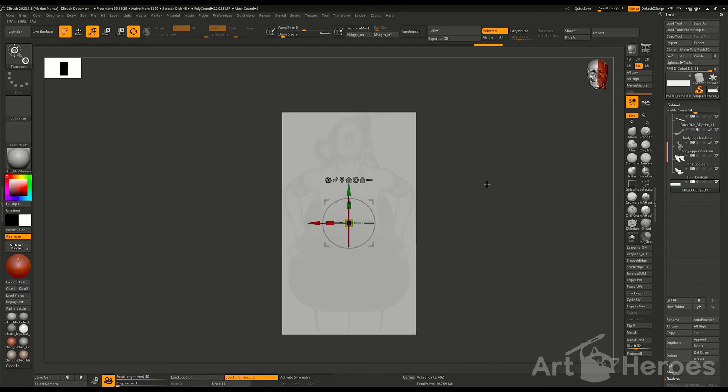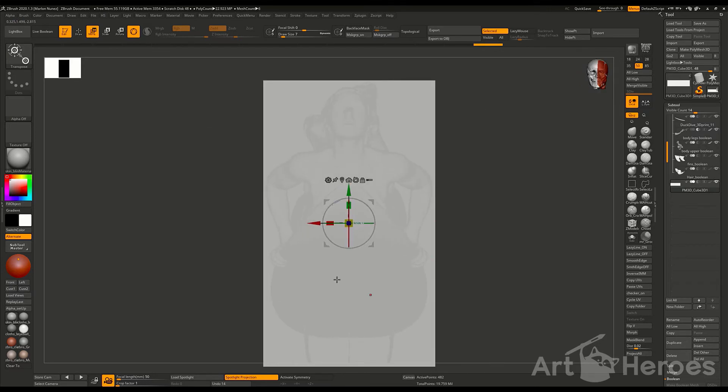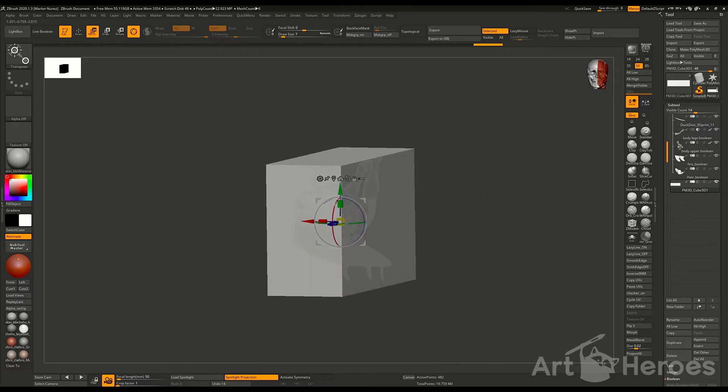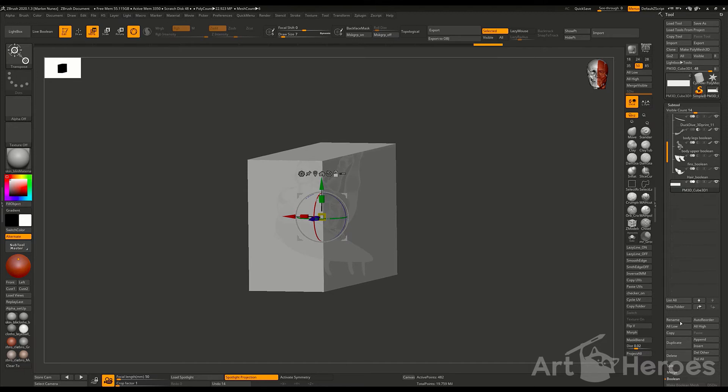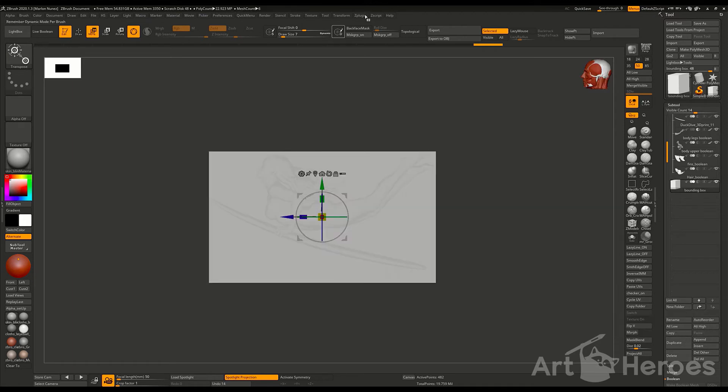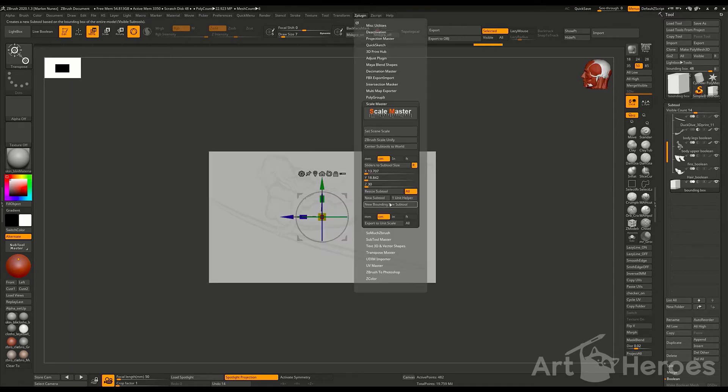Okay, so right now it looks like everything is inside of the bounding box. Everything looks all right. So let's just go ahead and name it to make sure that we have it organized.